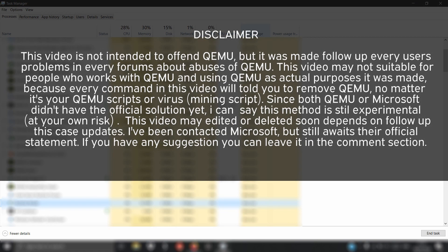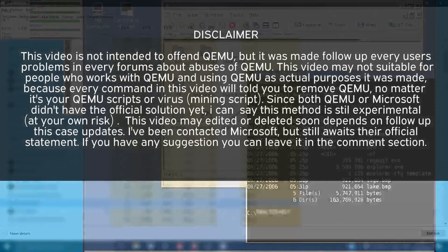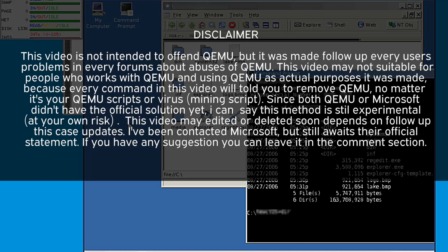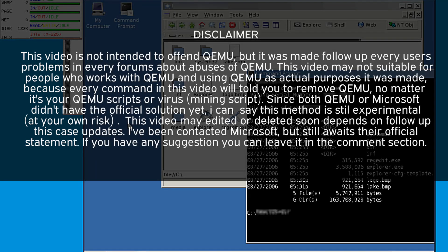Reminder: This video is not intended to offend QEMU, but it was made to follow up on every user's problems in every forum about abuses of QEMU. This video may not be suitable for people who work with QEMU and use QEMU for actual purposes. It was made because every command in this video will tell you to remove QEMU, no matter if it's your QEMU scripts or virus mining script.